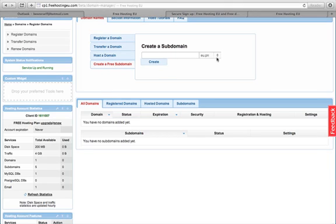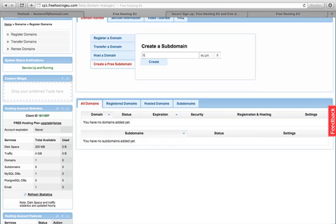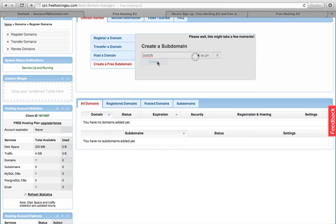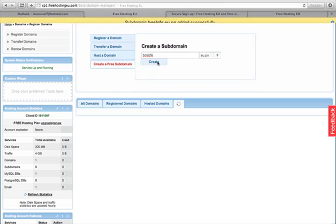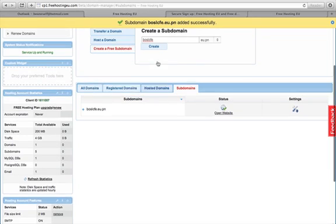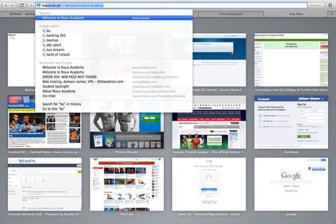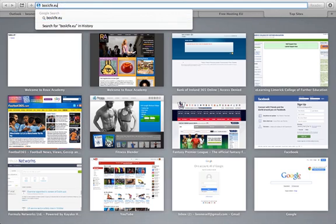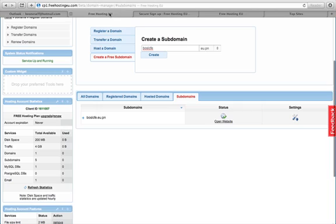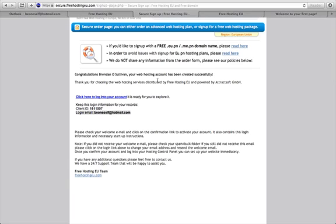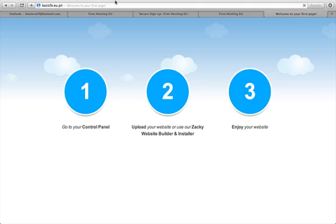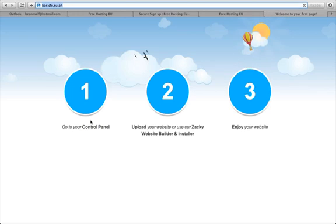I'm going to create a free subdomain using an eu.pn domain. I'll enter BOSLCFE — my initials — and create it. That takes a few moments. My domain is now added and running, so when I go to BOSLCFE.eu.pn it's live.